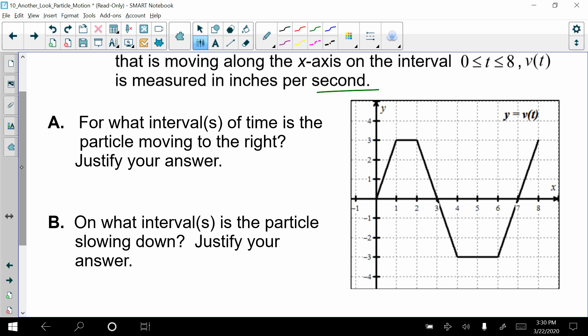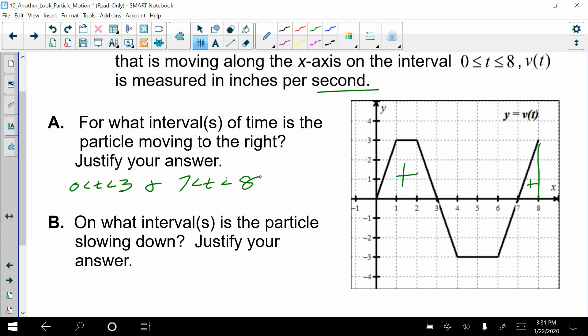For part A, where is the particle moving to the right? The particle is going to be moving to the right anywhere the velocity function is positive — that is, anywhere it's above the x-axis. So the intervals are from 0 to 3 and from 7 to 8. The justification is because the velocity function is greater than 0 along those two intervals.